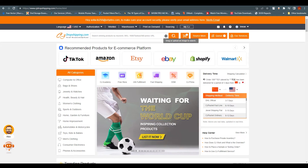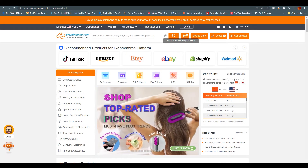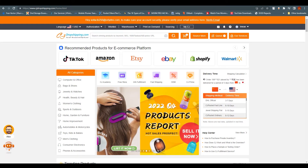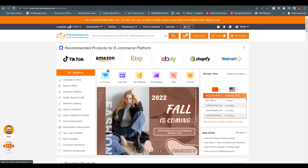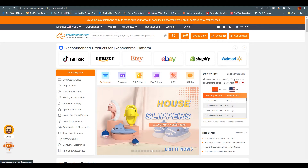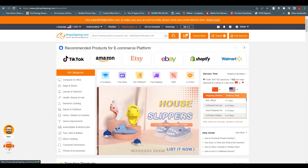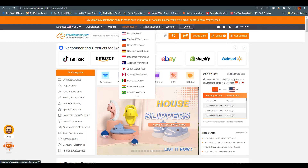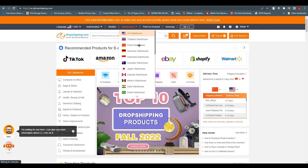The last feature is warehouses for drop shipping. If you want to find warehouses — from China or even the United States — you can see how many products they have in their warehouses. To search the US warehouse on CJ Drop Shipping, hover over Warehouses and click on US Warehouse.